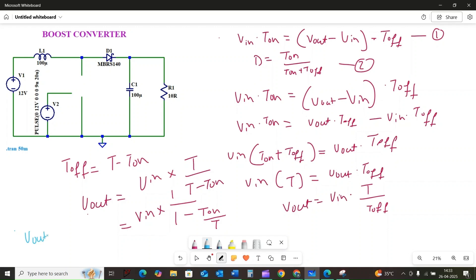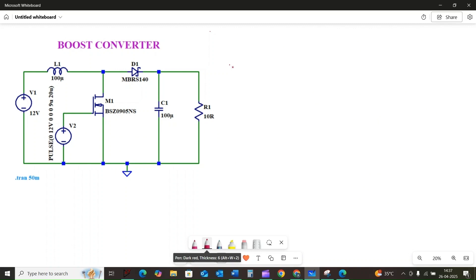Finally, substituting the duty cycle D, we get the fundamental equation for an ideal boost converter: Vout = VIN / (1 - D). This clearly shows that as the duty cycle increases — meaning the switch is ON for a larger portion of the switching period — the output voltage Vout increases relative to the input voltage VIN. Note that D must be between 0 and 1; as duty cycle approaches 1, the output voltage theoretically approaches infinity, although in reality losses in the circuit will limit this.